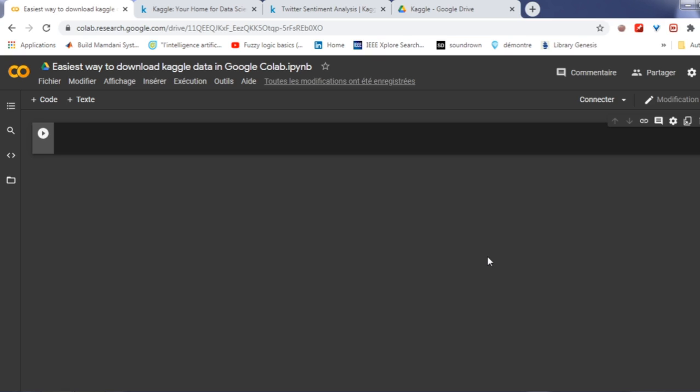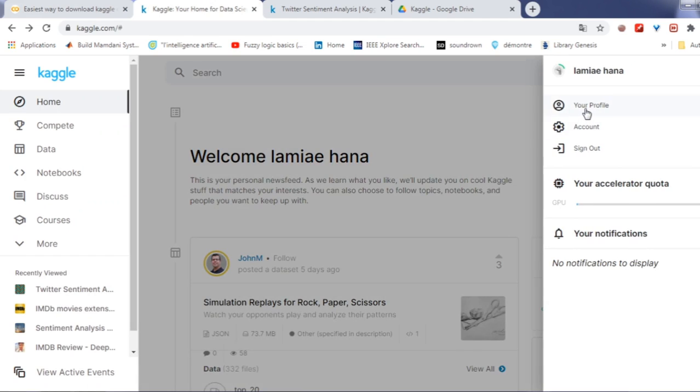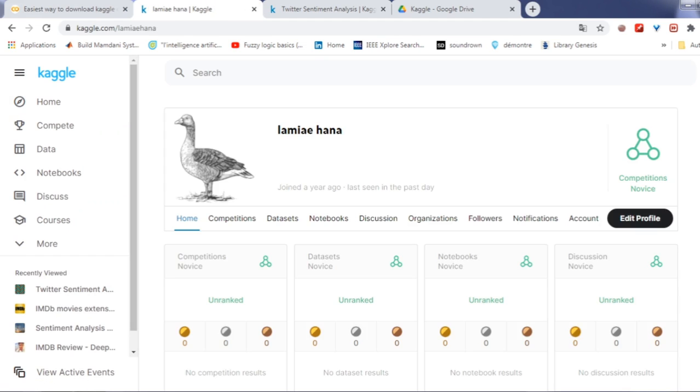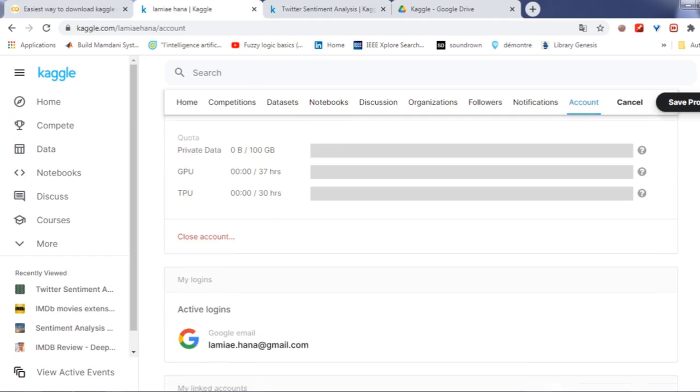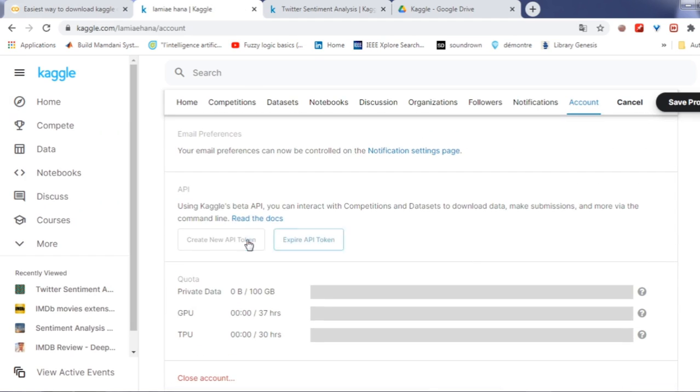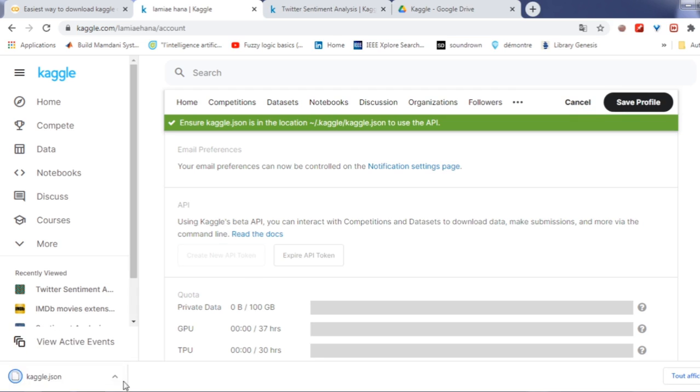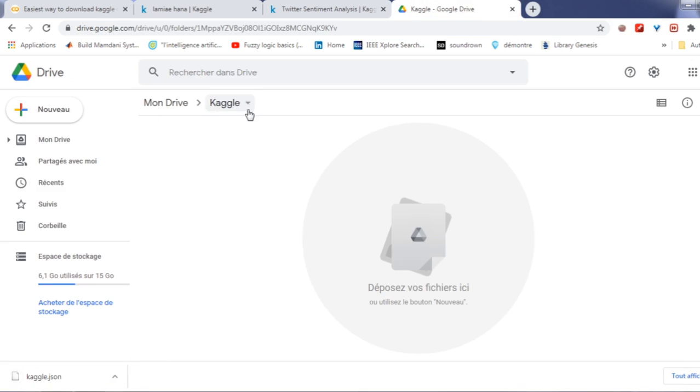To do that, you must have a Google as well as a Kaggle account. Get your Kaggle API token. So first go to your account and click on create new API token. A file named kaggle.json will get downloaded containing your username and token key.